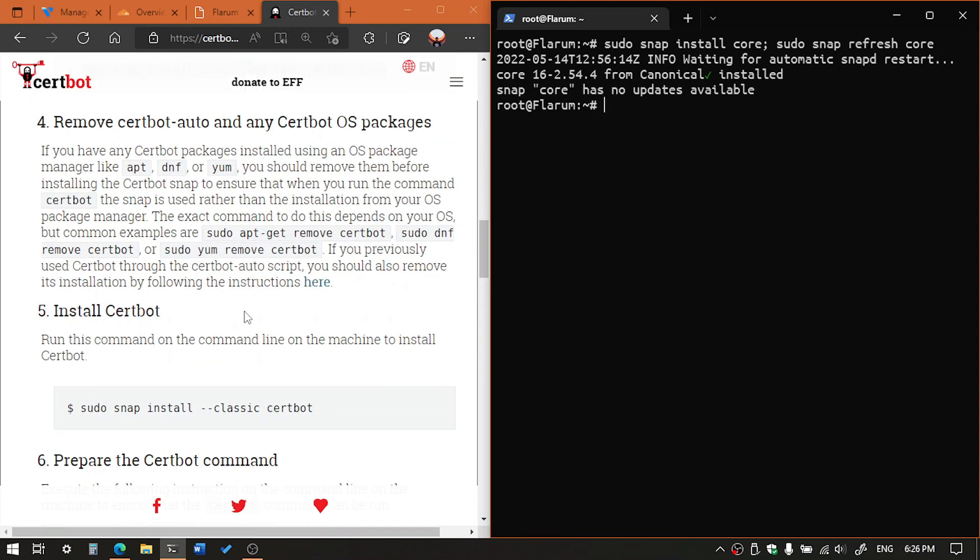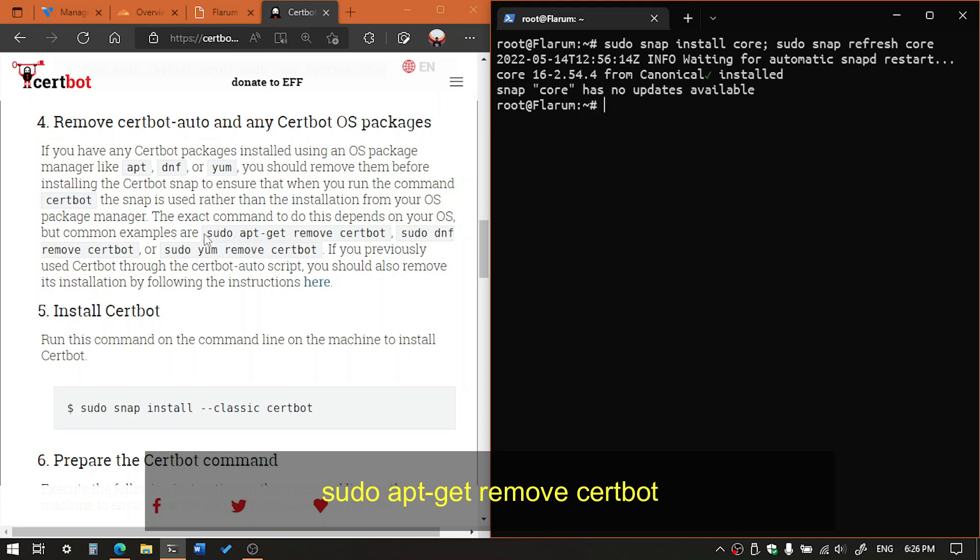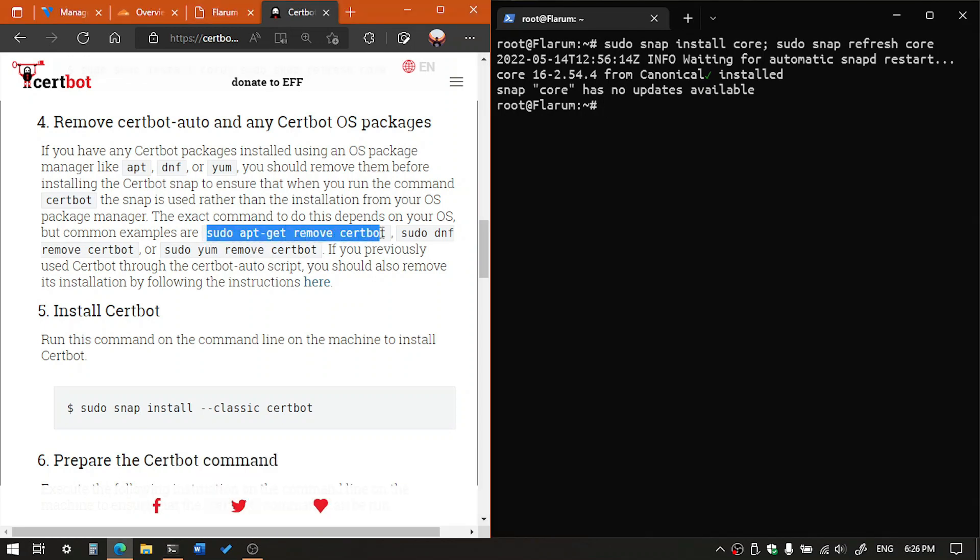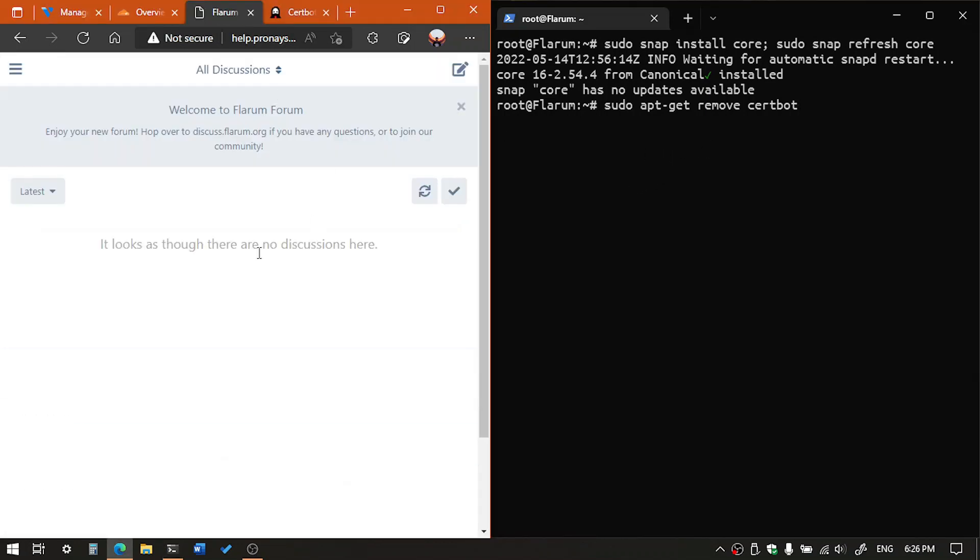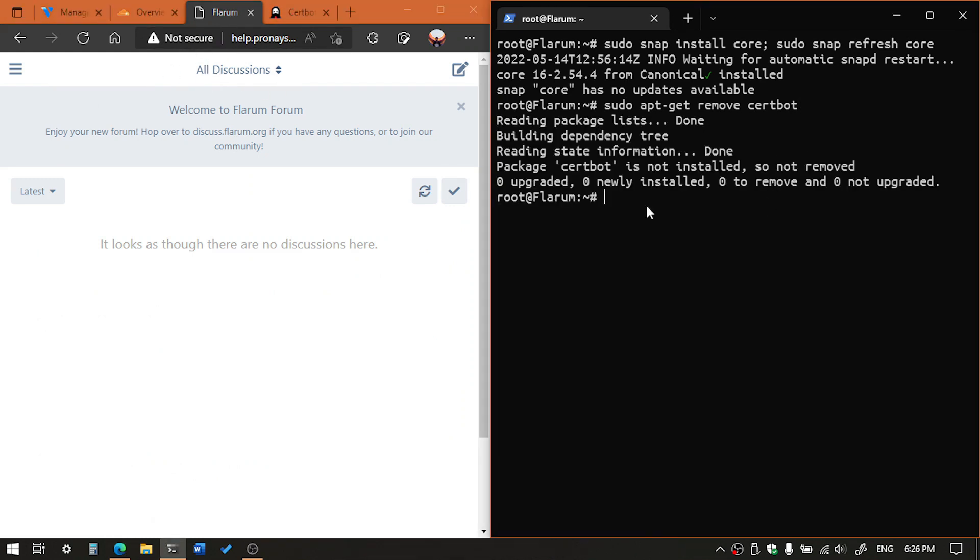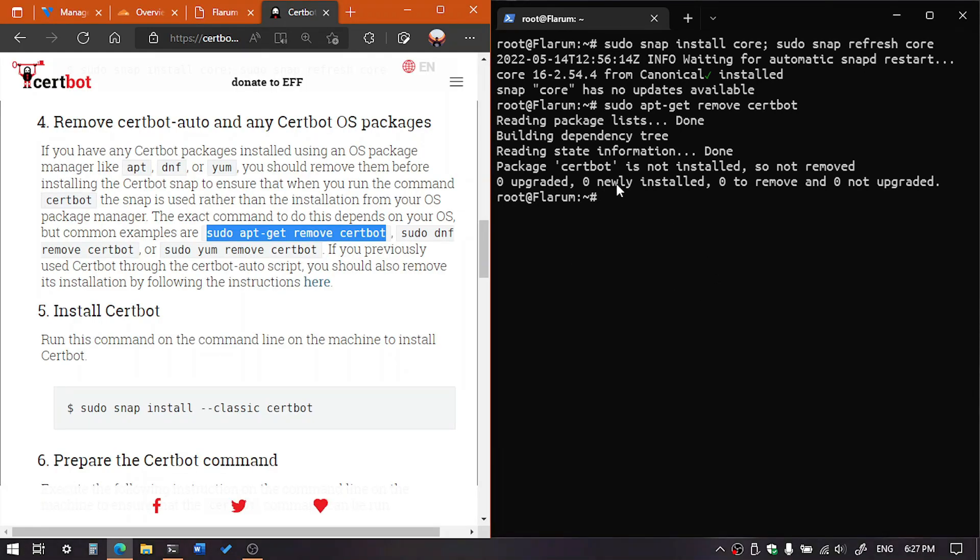And in case if you already installed any certbot auto or any certbot OS packages, you can remove by using the following command: sudo apt-get remove certbot. This is a fresh system. I haven't installed anything except the web server and the forum application as you can see, that is our website. So if we execute the remove command, it will show the certbot is not installed.